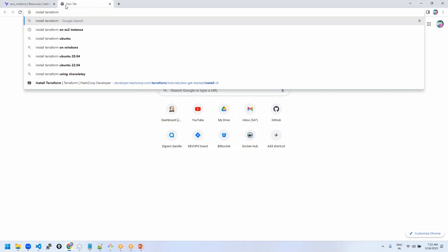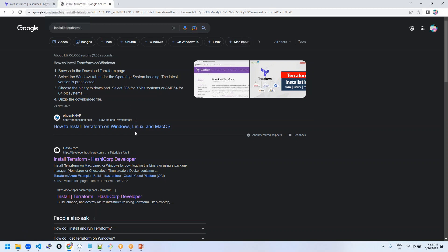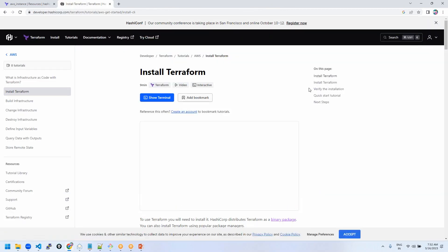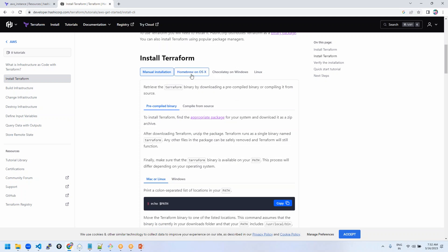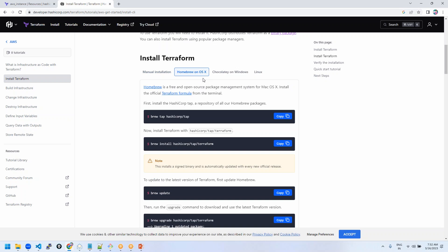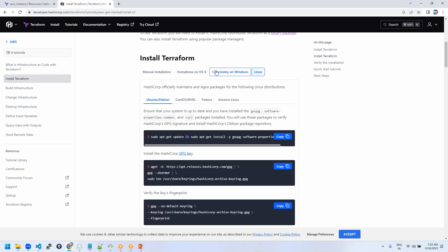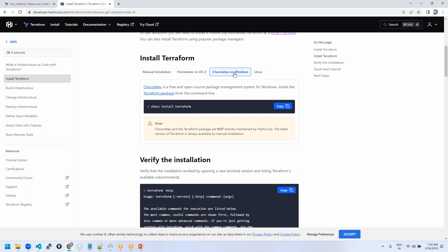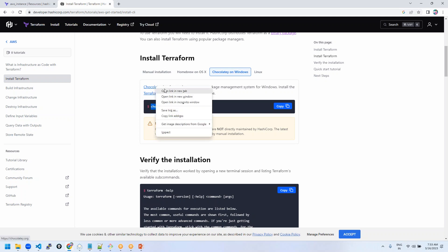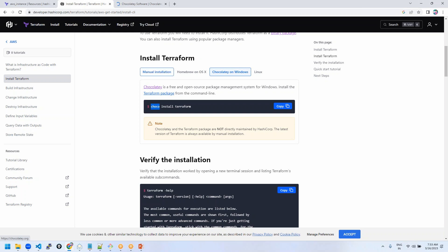So we can install Terraform here. All the commands — how to install manually from the binary, or on Mac, Windows, Linux, FreeBSD, Solaris — you have everything in the official documentation. We are choosing Windows. If you are installing on Windows, you can go with the Chocolatey package. Chocolatey is a free open source package management system for Windows, similar to package managers on Linux. Using Chocolatey, you can install Terraform as simply as that.